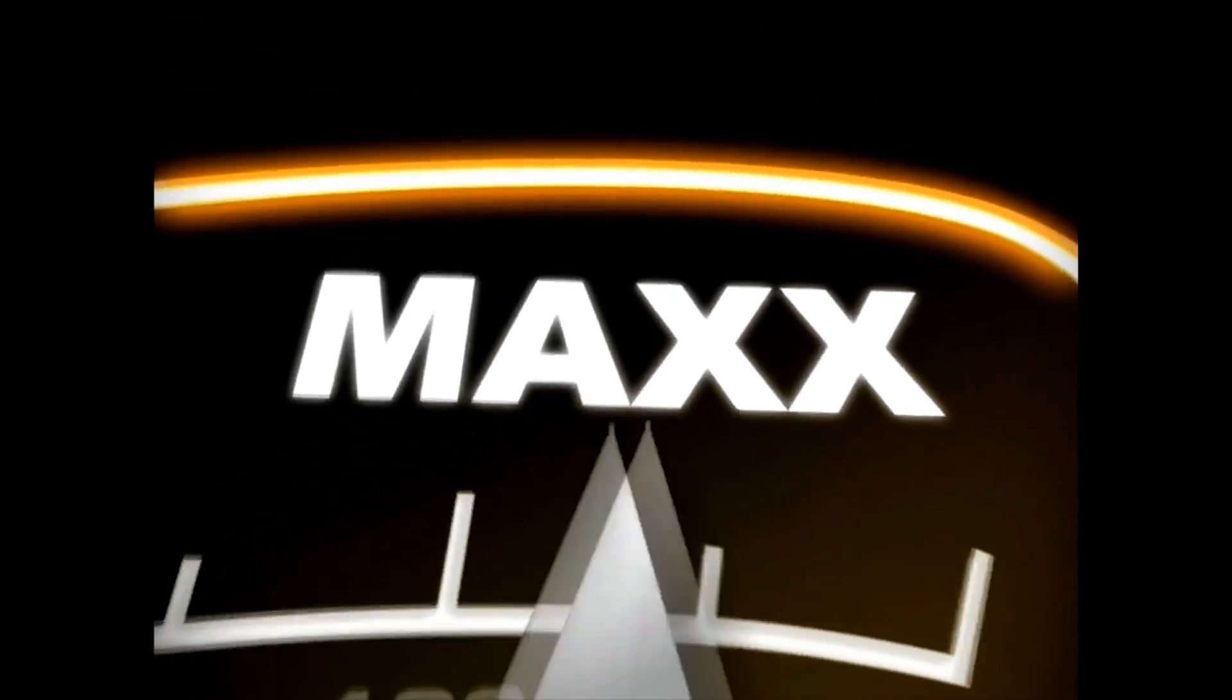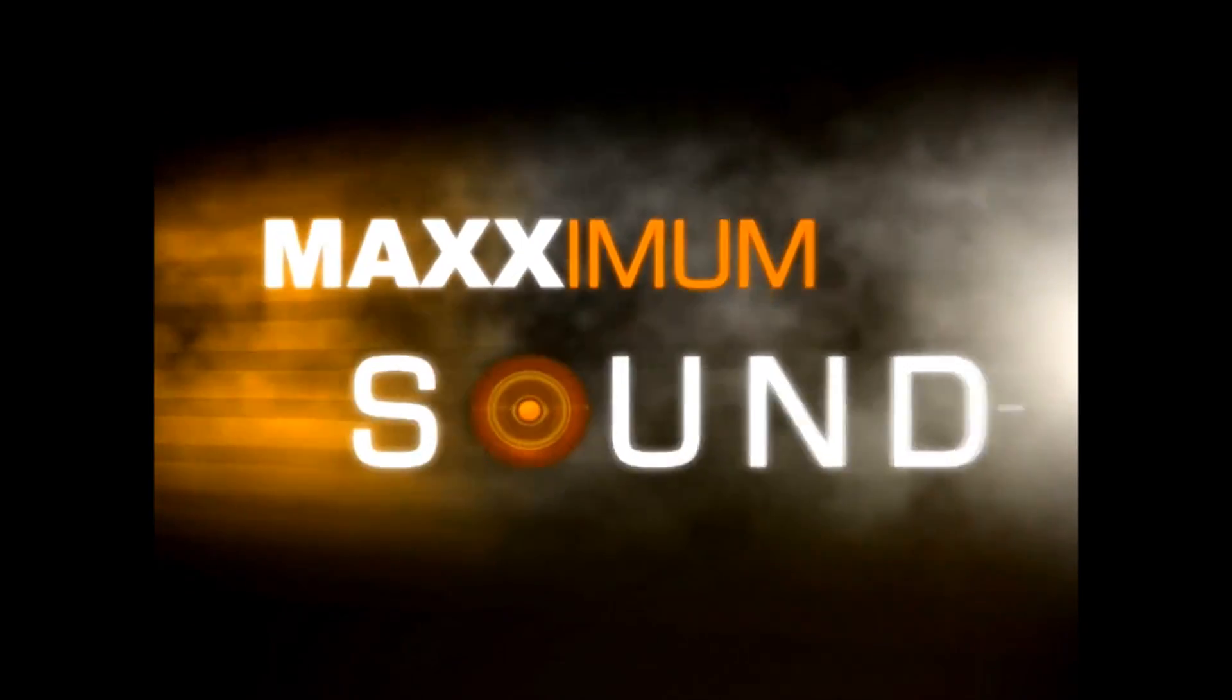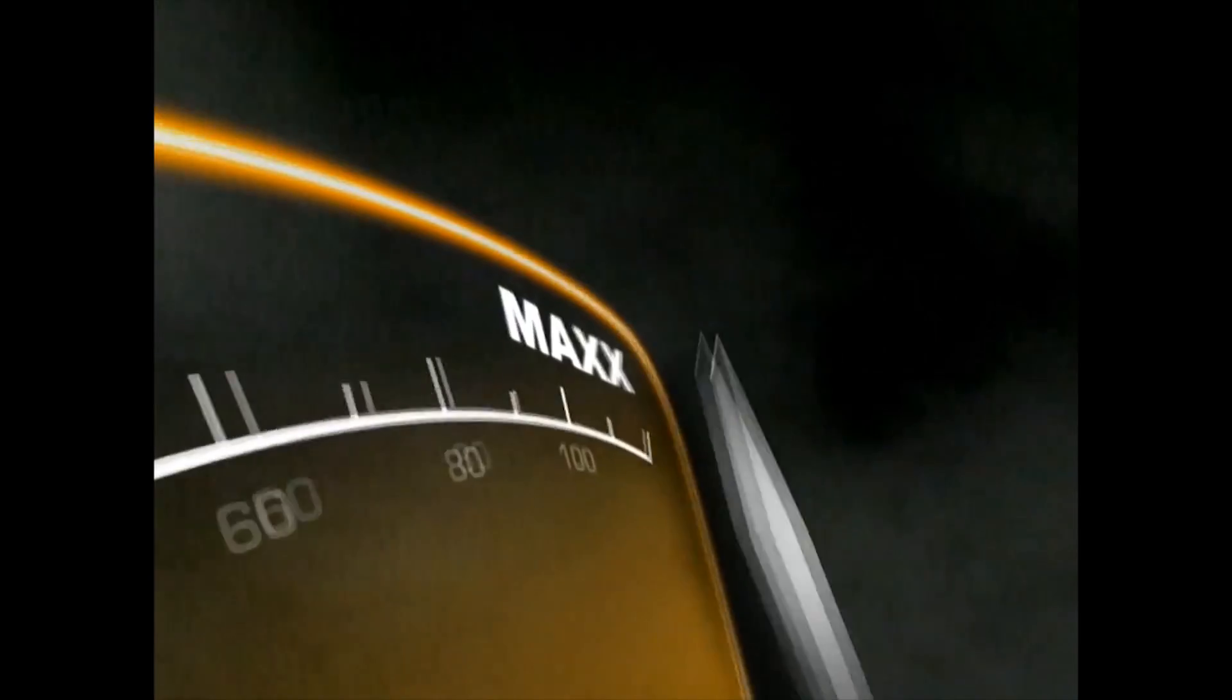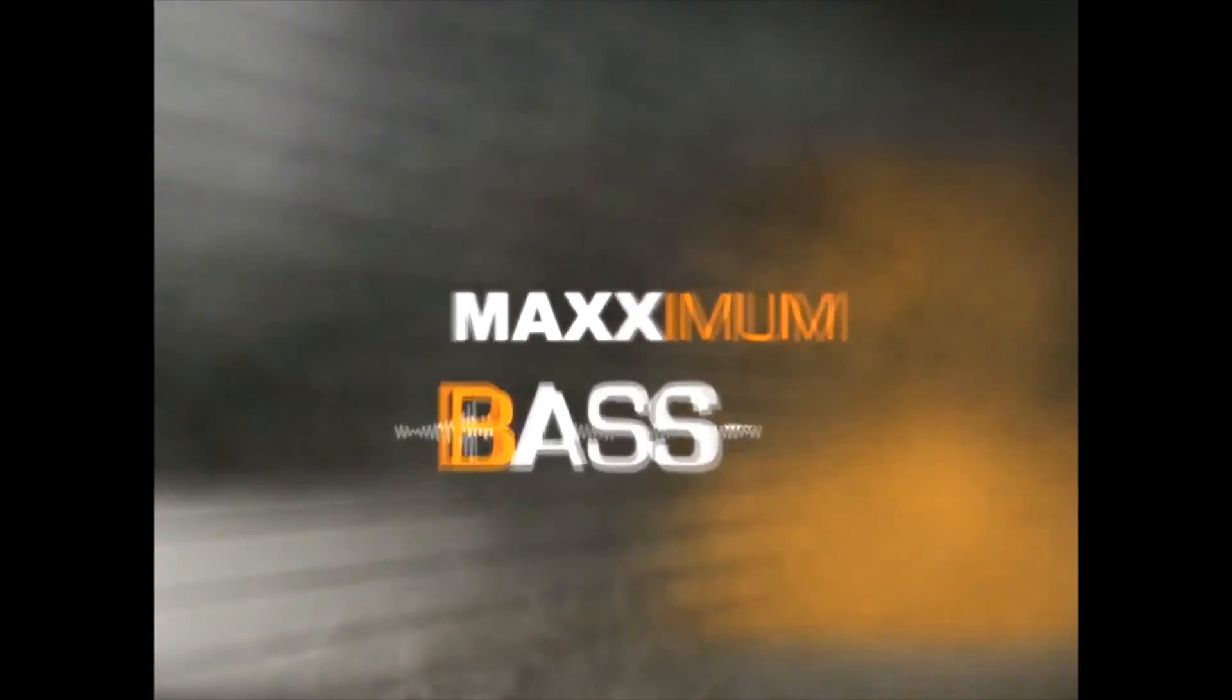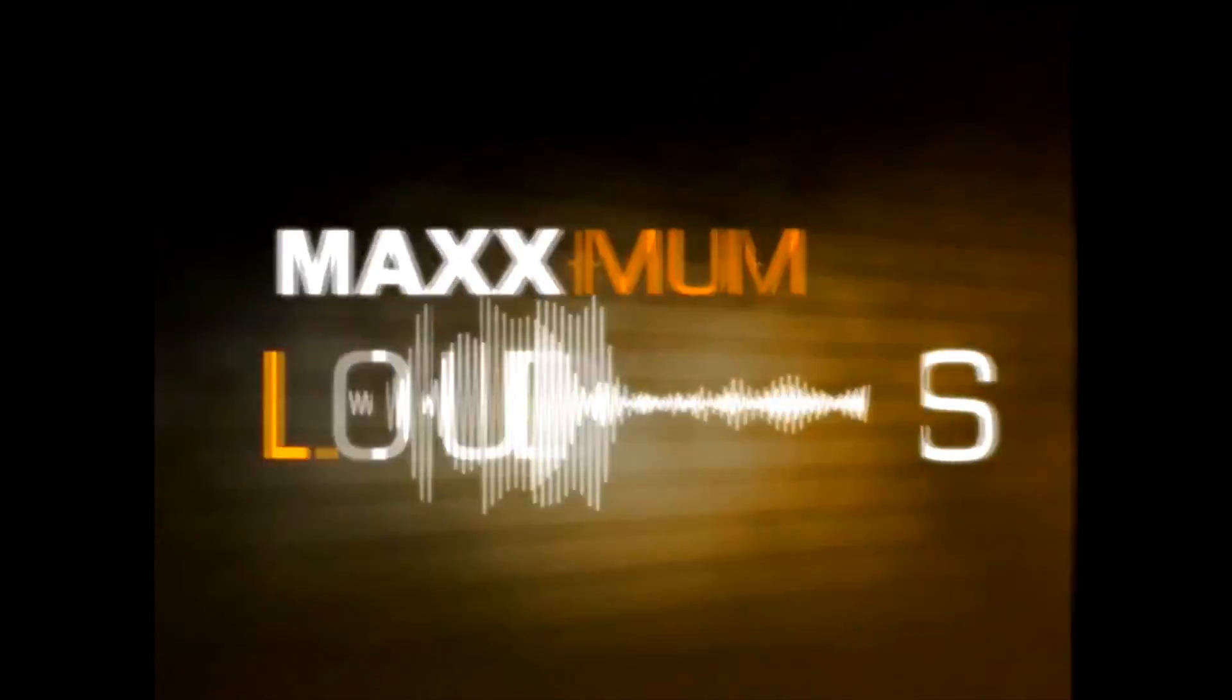Are you ready for maximum sound, maximum bass, maximum control, maximum loudness?